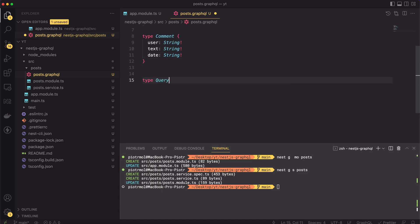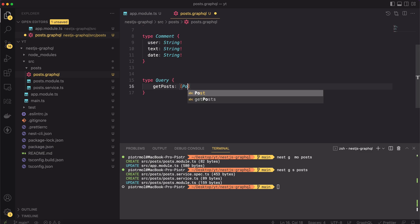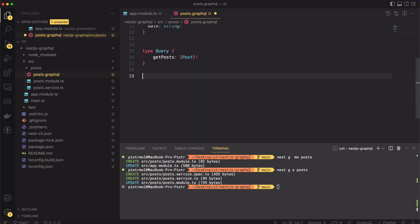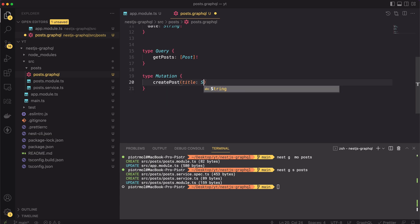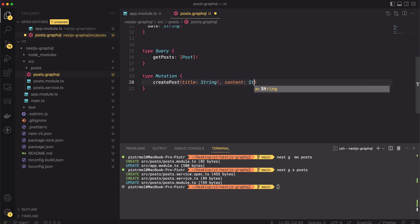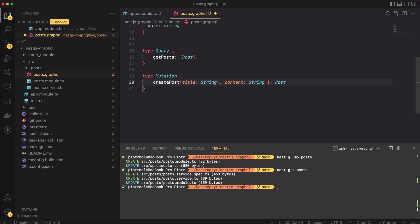In our app, we would like to have the query for getting all of the posts. So let's define the query type and inside it, let's define the getPosts query, returning an array of posts. But before fetching the posts, we have to create some. To do so, let's add a mutation type and add to it the createPost mutation. The method will accept the title and the content as the input parameters and it will return the created post.